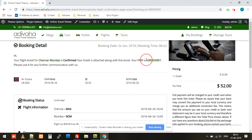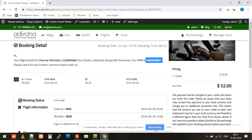Perfect — the PNR has been generated. So this is it. In this video we have successfully integrated the Adivaha B2B flight booking plugin into the WordPress website. Do drop your questions in the comment box below and I'll be more than happy to assist. Please subscribe to our channel and press the bell icon for more updates about modules and shortcodes. Thanks for watching.